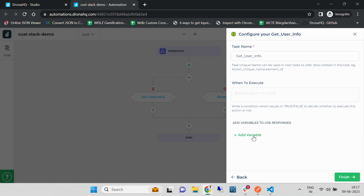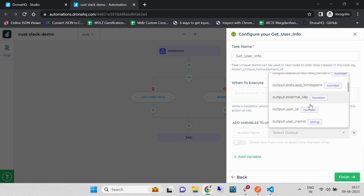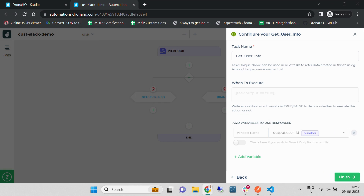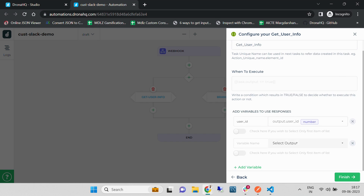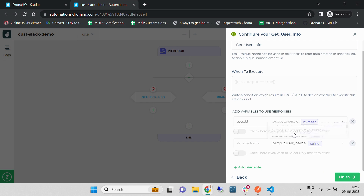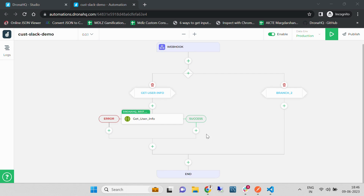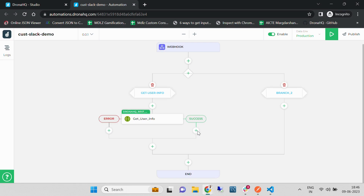Let's add some variables — we are going to store the user ID of the user and the username. Let's set Finish, and on success we are going to send the message to the channel on which we are going to get the request.